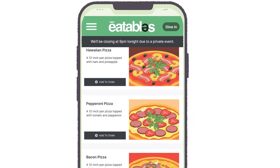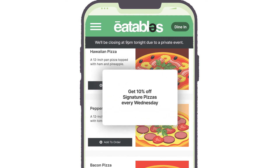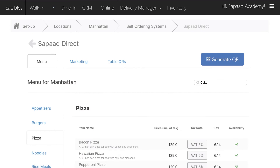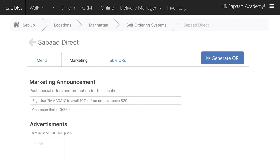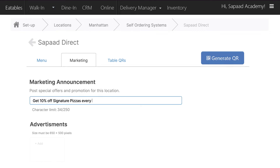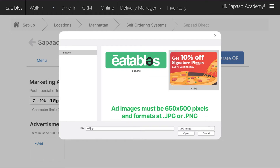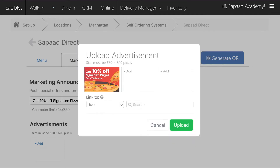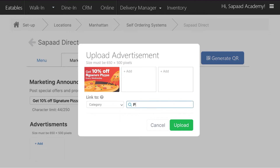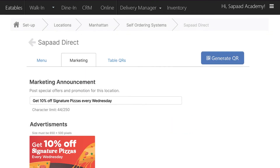With Saupad Direct you can also easily post special offers and promotions through marketing announcements. To add advertisements and marketing announcements, go to the marketing tab. Type in your marketing announcement — for example, 'Get 10% off on signature pizzas every Wednesday.' To place advertisements, click plus add to upload your ad image. Ad images must be 650 by 500 pixels in JPEG or PNG format. You can create up to three eye-catching banner ads. If you want to link a specific food item or category to your advertisement, click item or category from the drop-down and search for the specific item or category you'd like to attach to the ad. Then click Save.